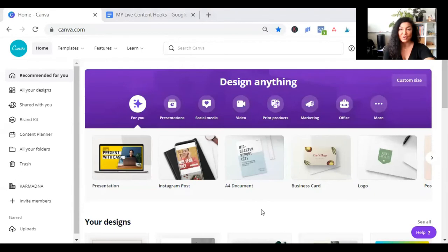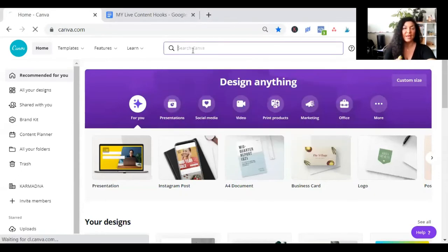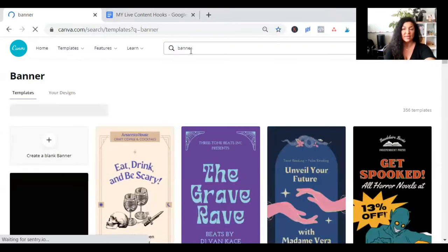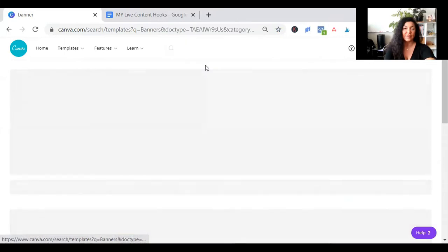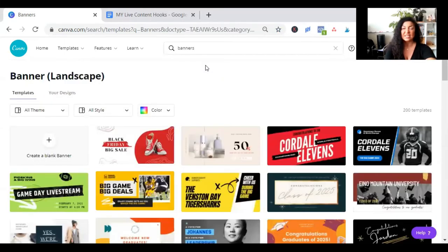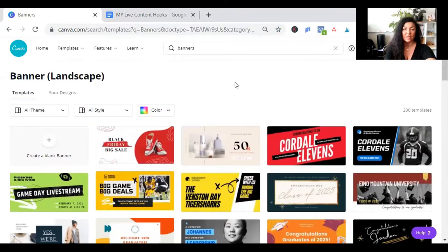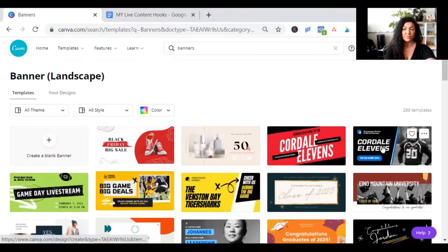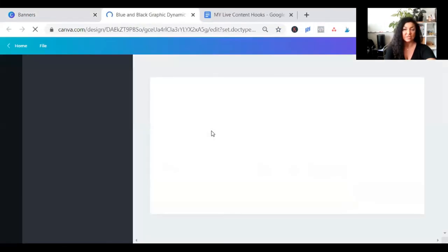I'm going to share my screen with you and we're going to go to Canva. When you go to Canva, type in 'banner' and search for a landscape banner because the landscape looks a lot better. Search for any landscape banners and find one that you may like as far as style.